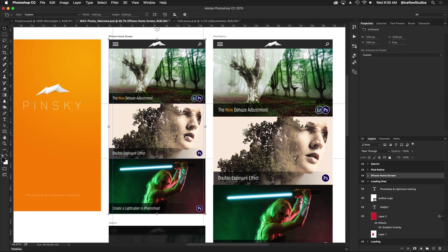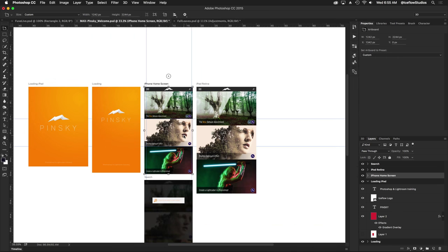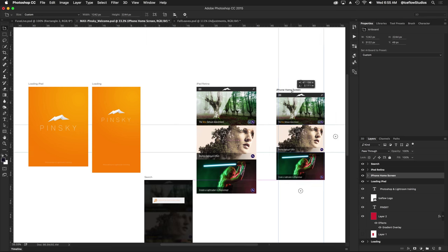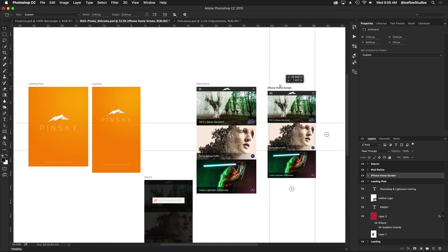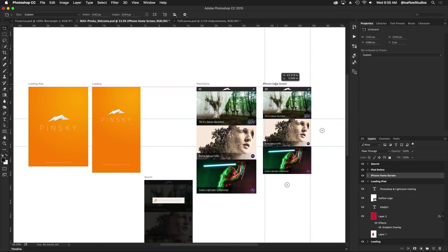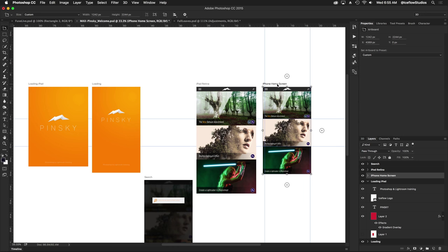In previous versions of Photoshop, if I were to simply grab this artboard and move it somewhere else, those guides would not move with it. But now if I zoom out and grab this artboard and move it somewhere else on my document, you're going to notice those guides are now moving with that artboard, which is very handy.